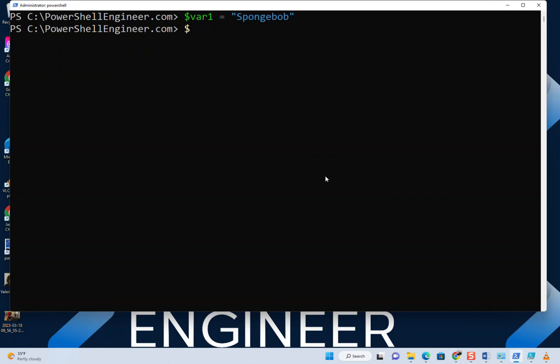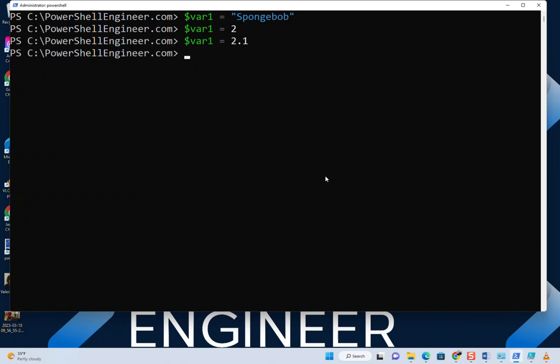Now let's just reset it right away to var1. Let's set it to the value 2.2, an integer. Okay, now we can just reset it to 2.1, which will be a floating point.